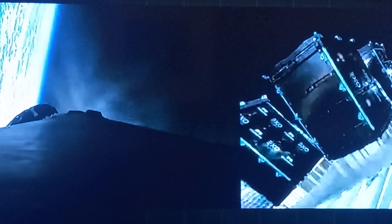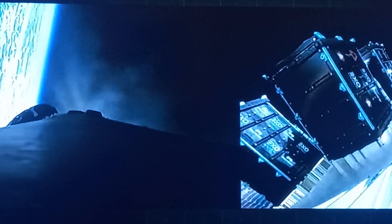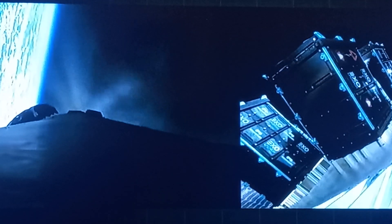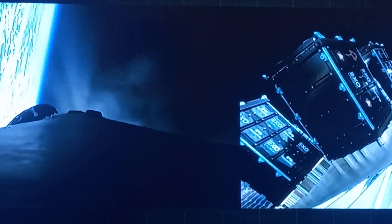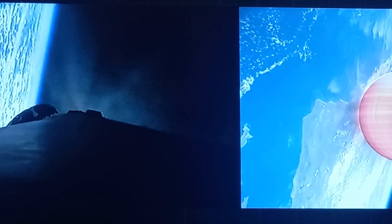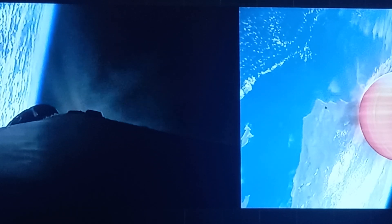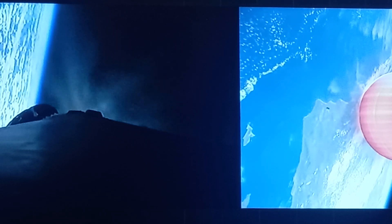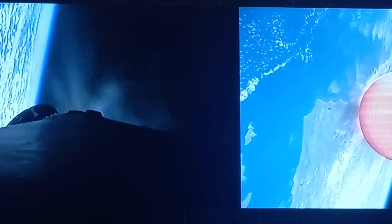Fairing separation confirmed, and there go those two fairing halves. You can now see all of our payloads exposed to the vacuum of space. We should be wrapping up the boost back burn on the first stage in just around 10 seconds.